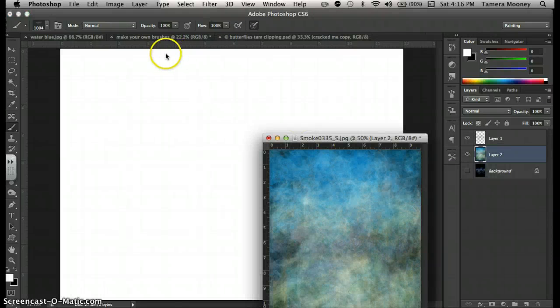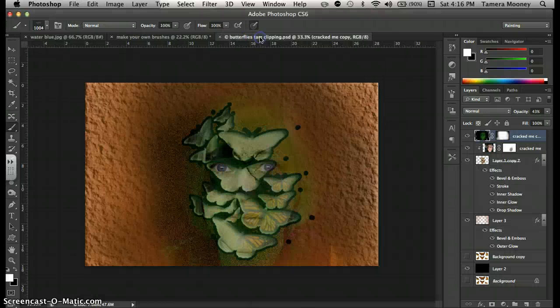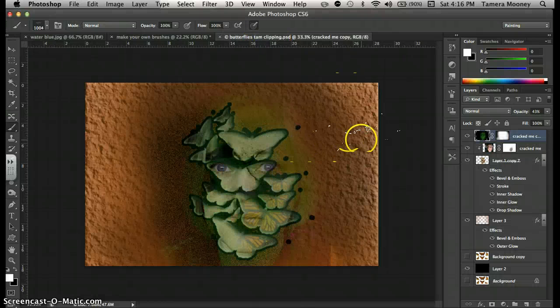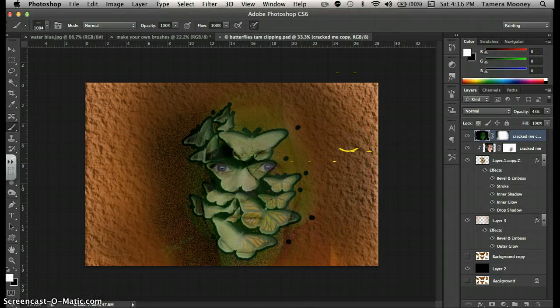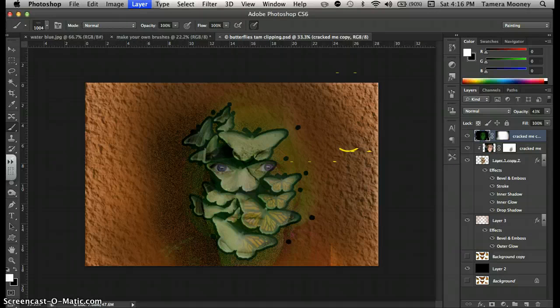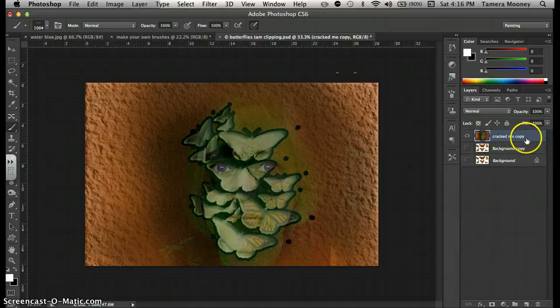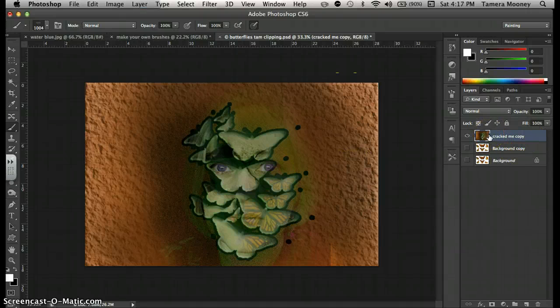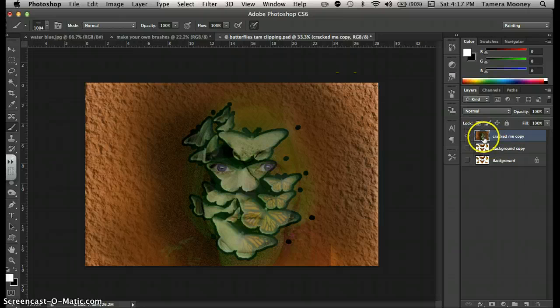Another thing that you can do is you can make a brush out of anything. Like if you have some image that you really like, something I learned is that you have to merge your layers. So I hit Command-Shift-E and I merged my layers right here.